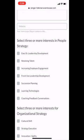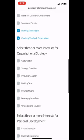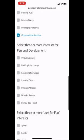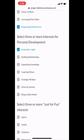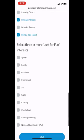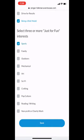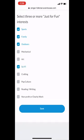I'll show you how that works. For my profile, I'm interested in executive leadership development, learning technologies, and coaching and feedback conversations. For organizational strategy, I'm interested in cultural shifts, innovation, and organizational structure — it says three or more, so you can select more than three. For personal development, I'm interested in becoming more innovative, having a strategic mindset, and being a role model. And then under just for fun, I love sports, I love my family, I love the outdoors, and — a little guilty pleasure — I love some sci-fi. Then click Save to save your profile, and it will bring you back to the platform dashboard.